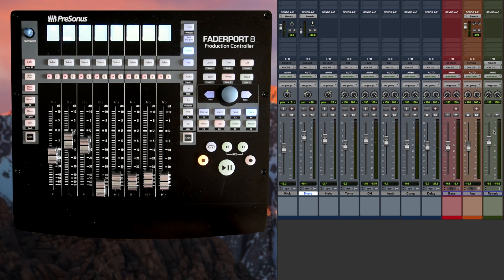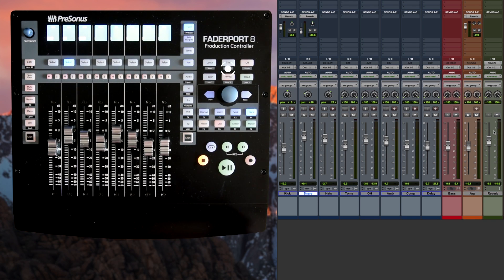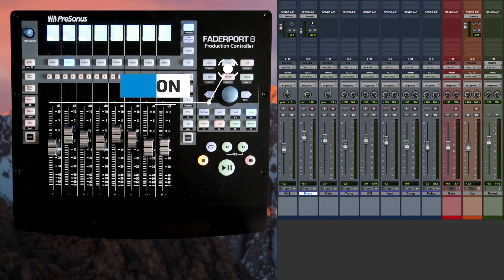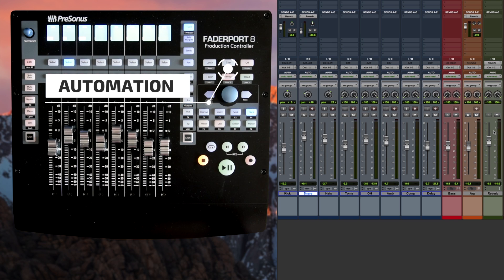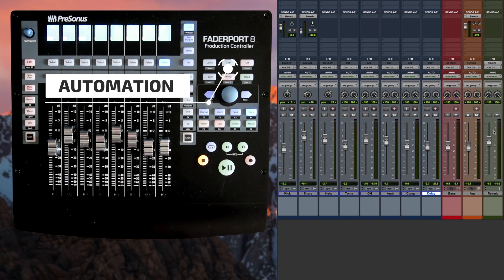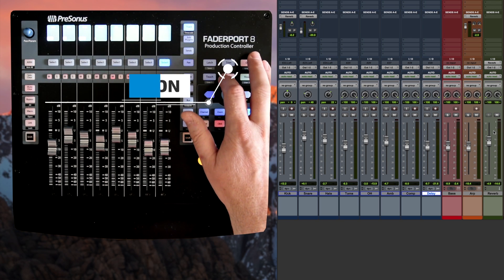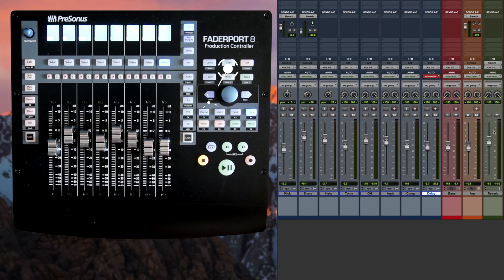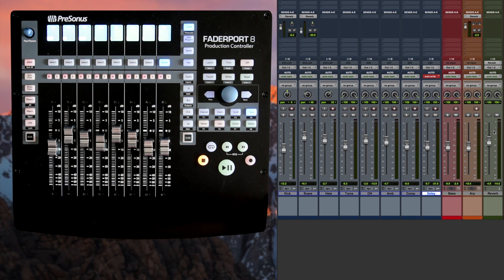The next thing you can do of course with the Faderport 8 as well is automation. To record automation it's pretty straightforward. We just choose the channel that we want to do automation on. It's the delay here. I'll put it into write mode. And in Pro Tools you'll see it goes into write.